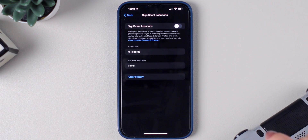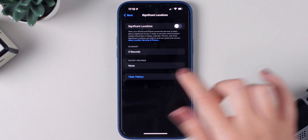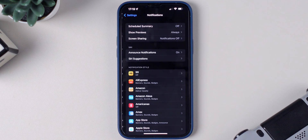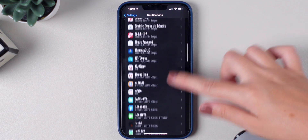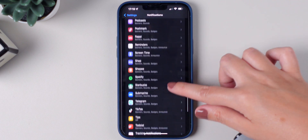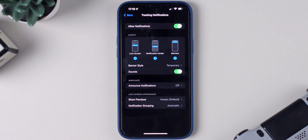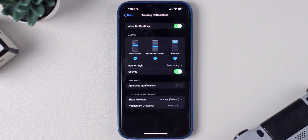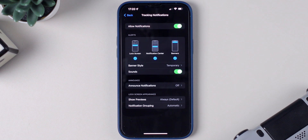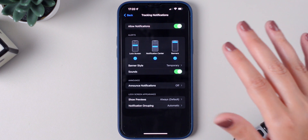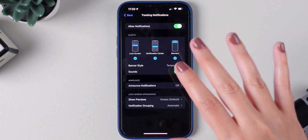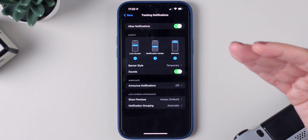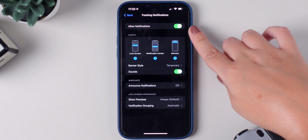The fourth setting I highly recommend is Tracking Notifications. Go to Notifications and look for Tracking Notifications — scroll all the way to T and you'll find it. This is a great feature because it will notify you when you leave one of your Find My items behind. So if you have an AirTag or AirPods — any item in your Find My app — if you leave them behind, you will be notified on your iPhone. This needs to be enabled in order to receive that notification.